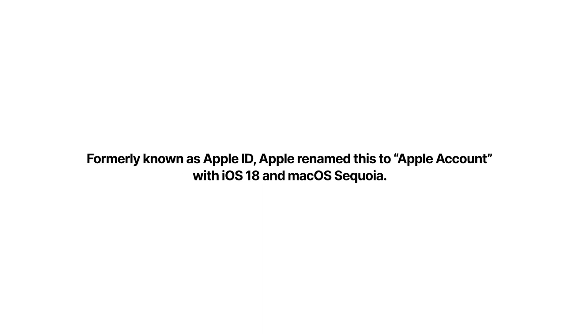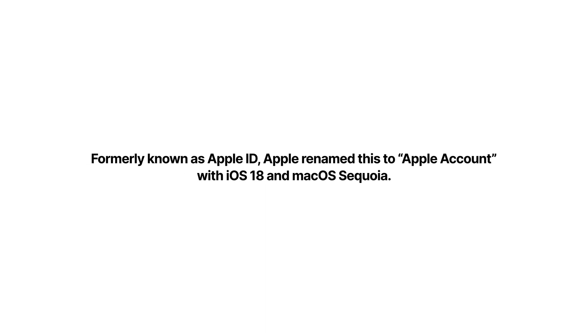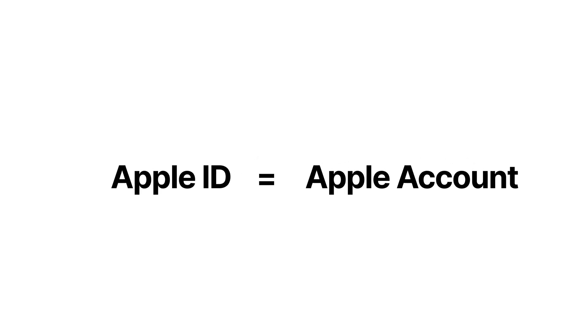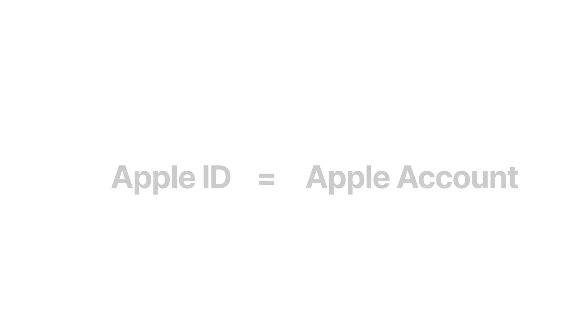First of all, at the moment of making this video, the official name is still Apple ID, but with the release of iOS 18 and macOS Sequoia, Apple is officially renaming it to Apple Account, which hopefully makes it easier to understand. So if you're reading old documentation that's referring to Apple ID, it's the same thing as Apple Account, and sometimes you'll see those terms used interchangeably.